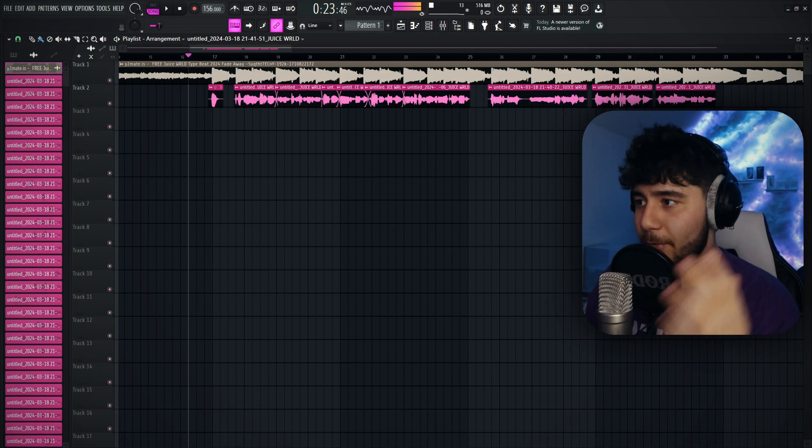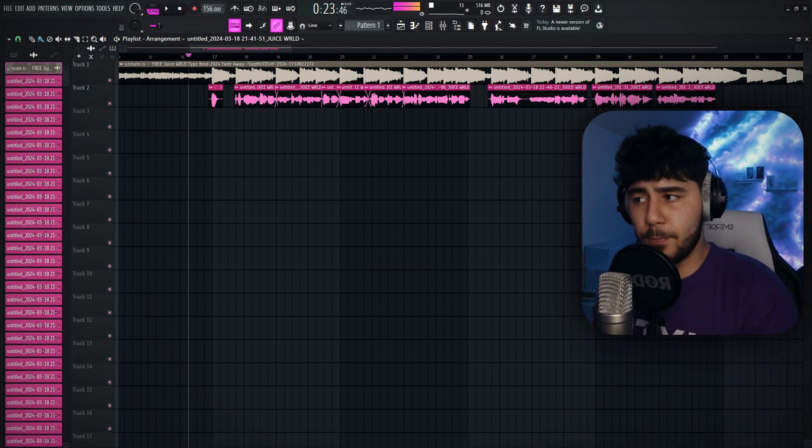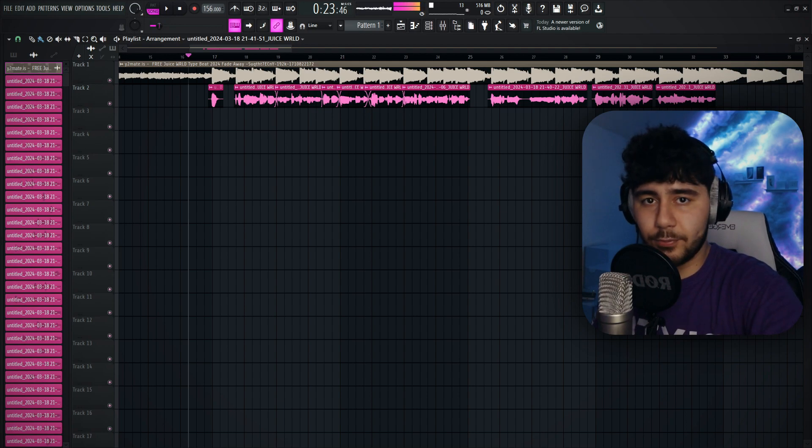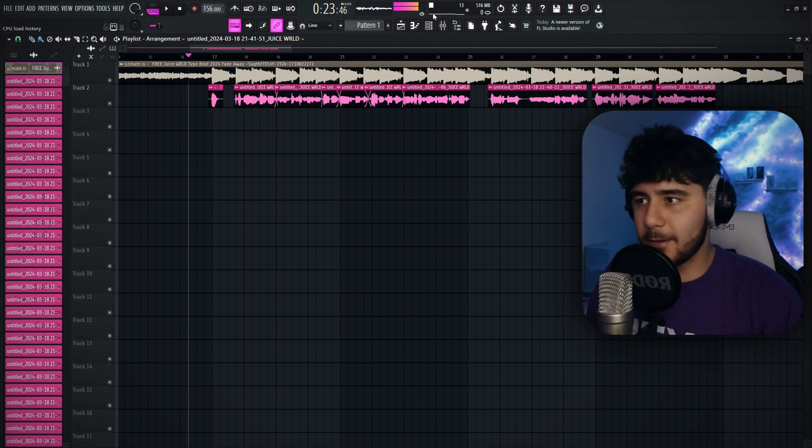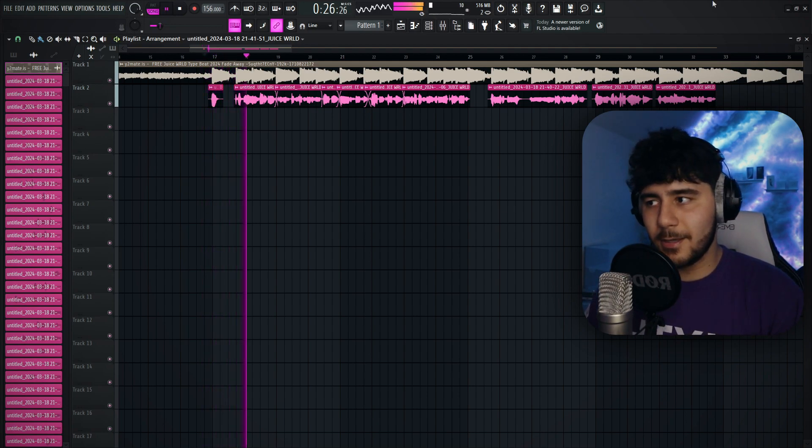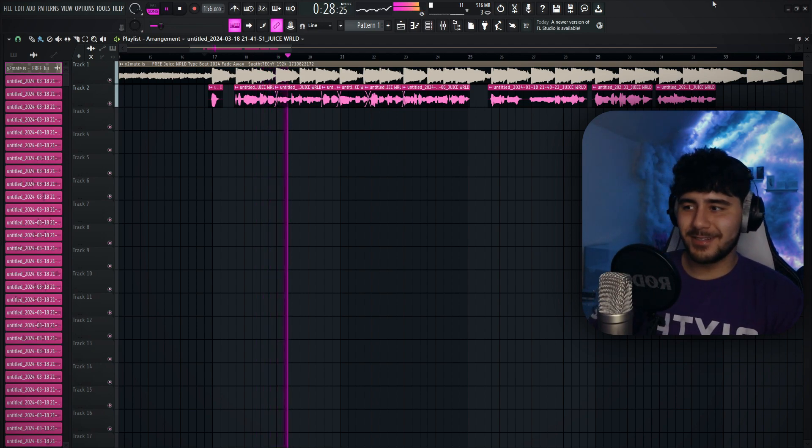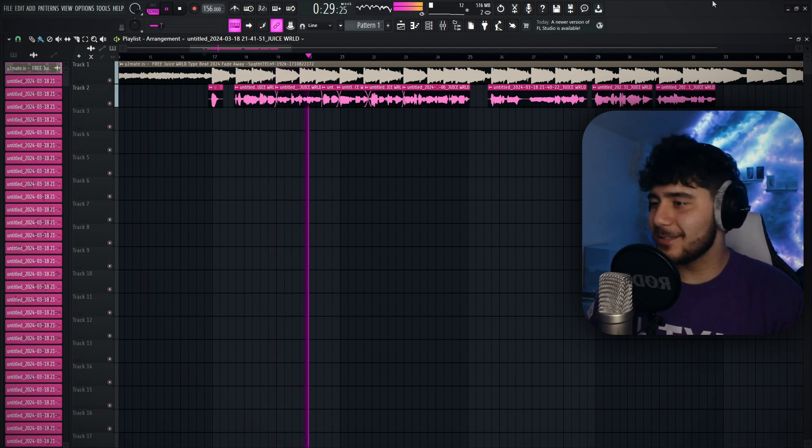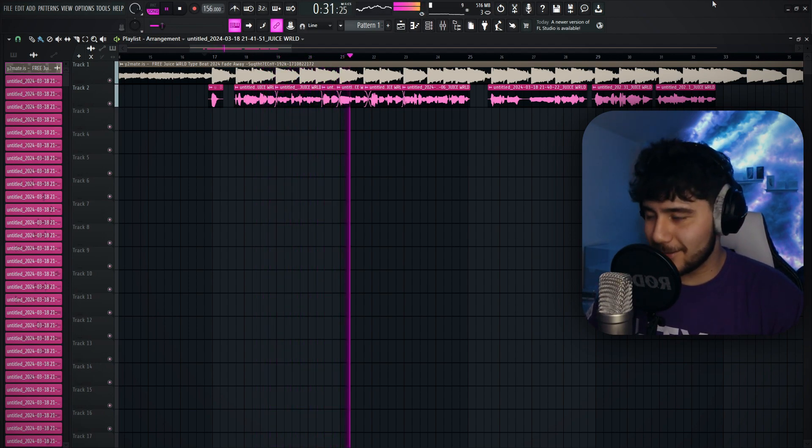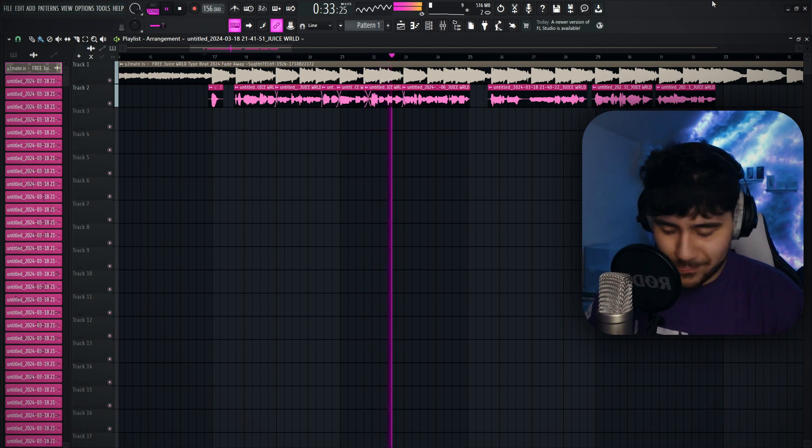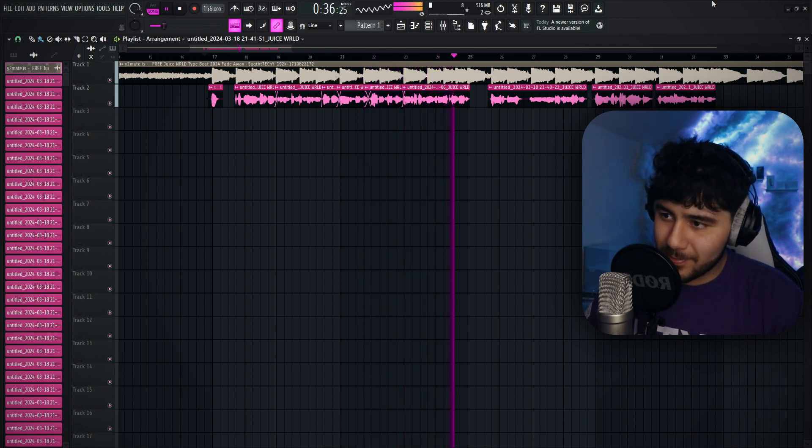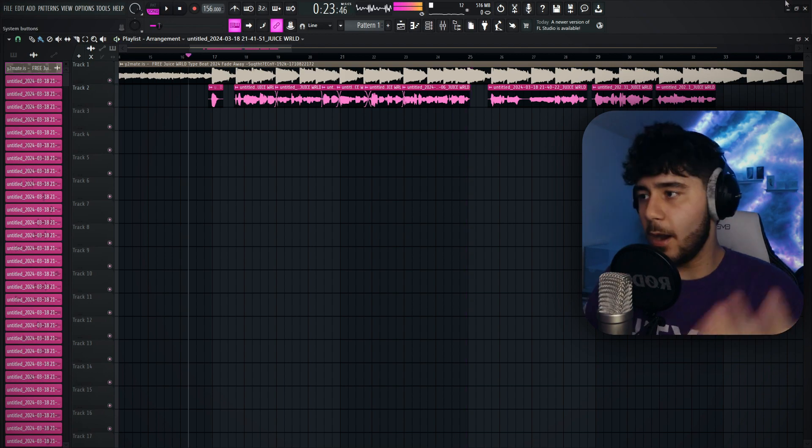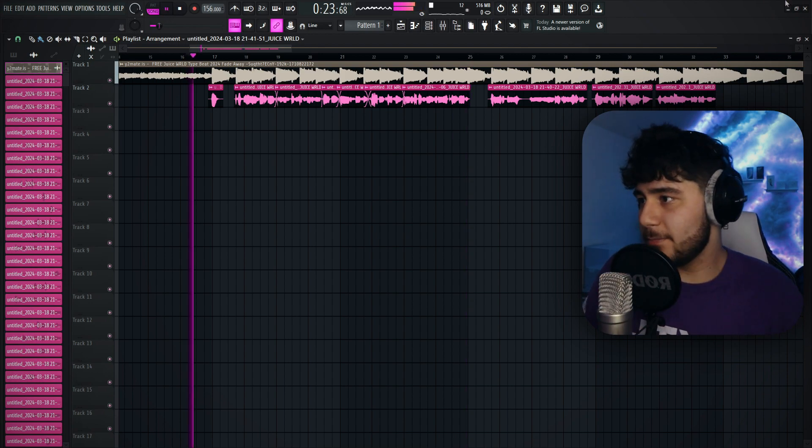Alright, so you guys just saw I went ahead and recorded something real quick with the preset on. And I'm going to play it for you guys without the preset just to give a feel of what it sounds like. [Plays unprocessed vocals] And these are the vocals with the preset. [Plays processed vocals]